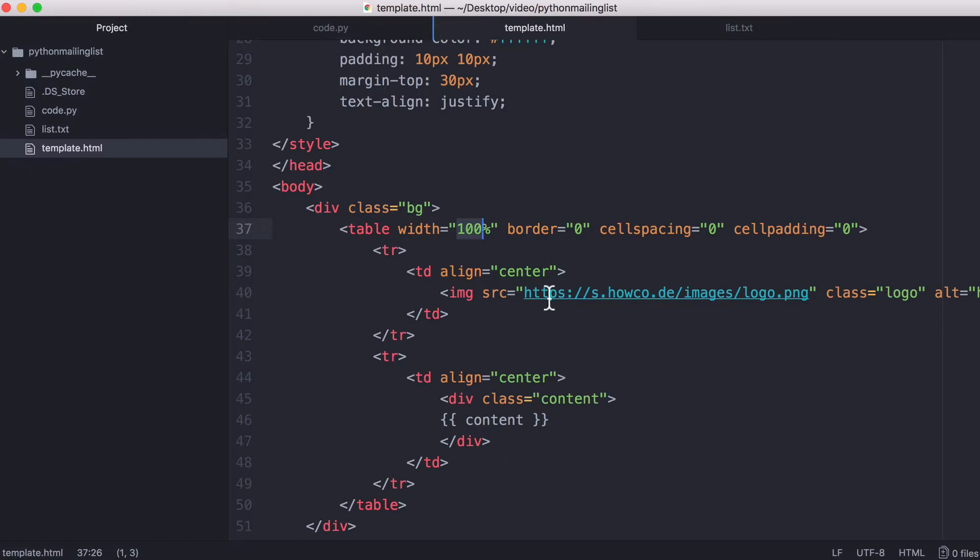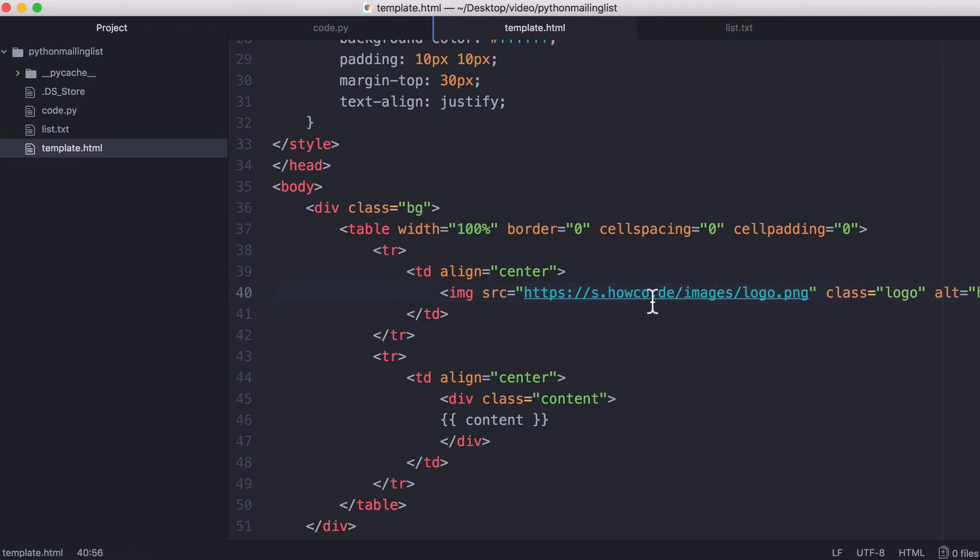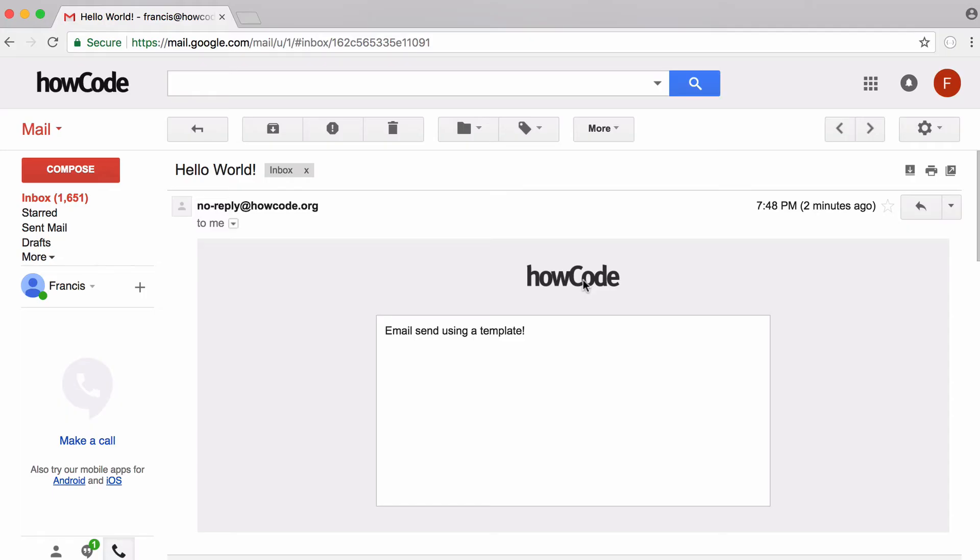And another thing to remember is emails don't let you send pictures. To send an image, you have to either encode it as base64 or upload it to a remote server and send it. So this email gets the howcode logo from the howcode content delivery network, which is why you can see this logo in the email.